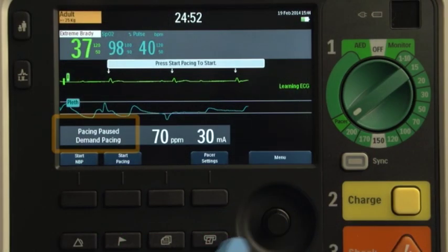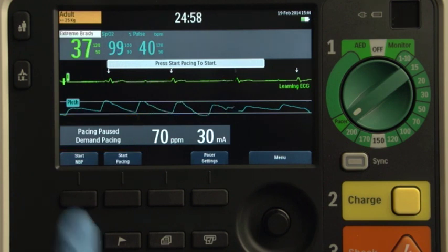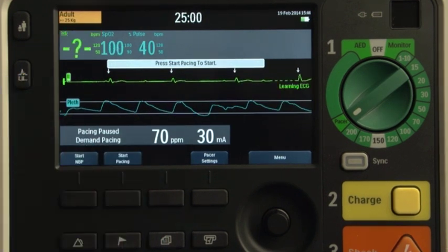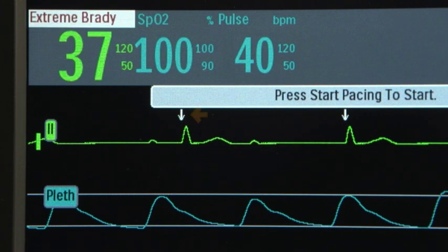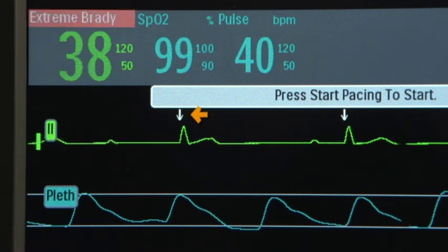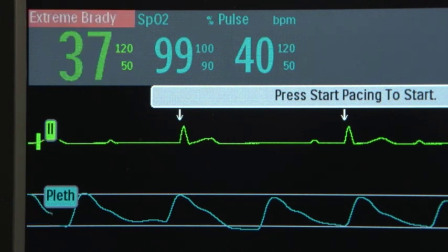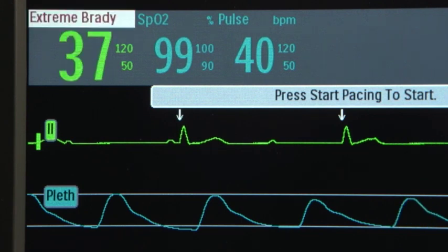This message indicates that the pacing function is enabled but paced pulses are not being delivered. Press the lead select button to select the best lead with an easily detectable R-Wave and verify that a single white R-Wave marker arrow appears above or on each R-Wave in Wave Sector 1. If the R-Wave markers do not appear, are incorrectly labeling beats, or do not coincide with the R-Wave, select another lead.